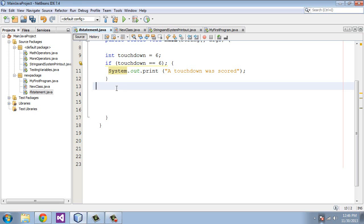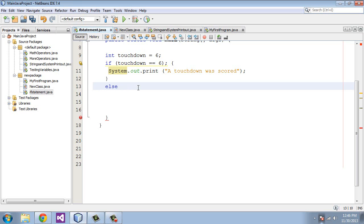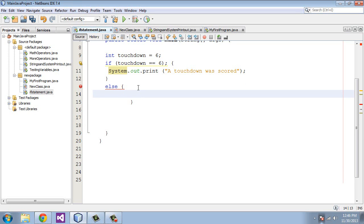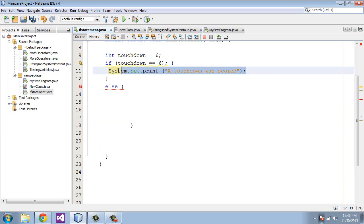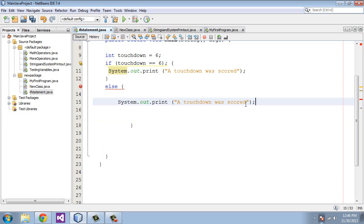The if and the else statement work together. If the condition is true, we will go ahead and print this out. If it is not true, the program will move to the else statement. We do that by typing in else. We will need another open squiggly bracket, hit enter, we get a closed squiggly bracket. Now we're going to print out to another system.out.print for the else statement, and we're going to say here a touchdown was not scored.